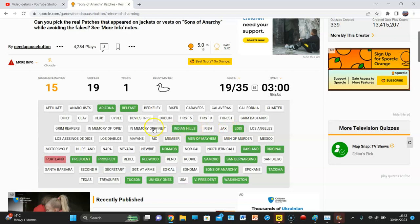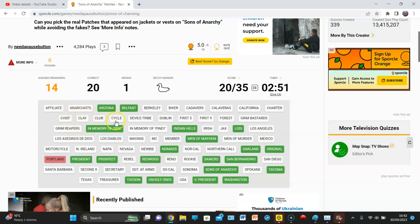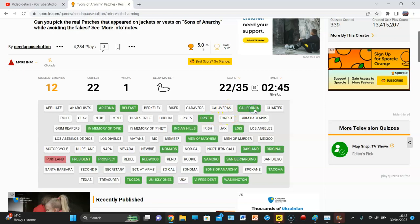There is a Lodi. Not Jax, not Irish. Memories will be. There definitely was. Grim Reapers. Doesn't say Grim Reapers, but, you know, it shows you a Grim Reaper. Clay. Fuck it. First nine. Calaveras, not California.